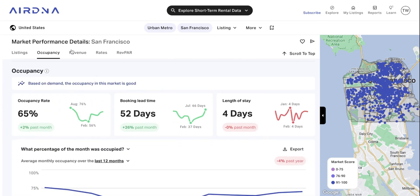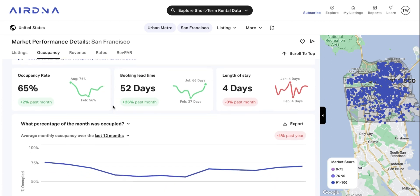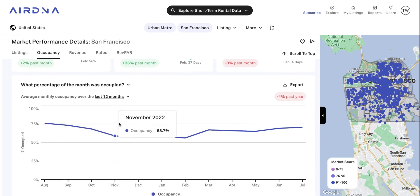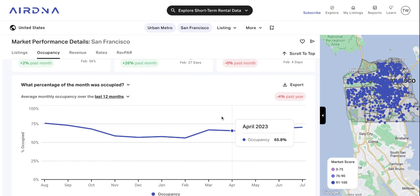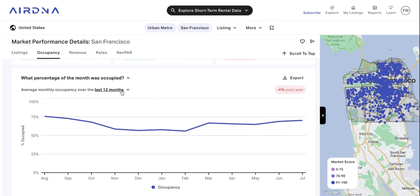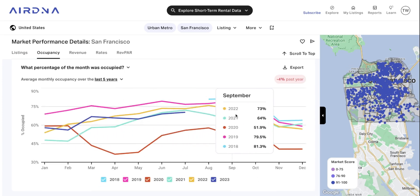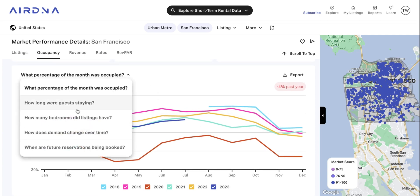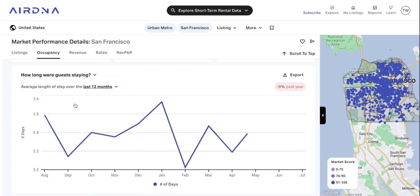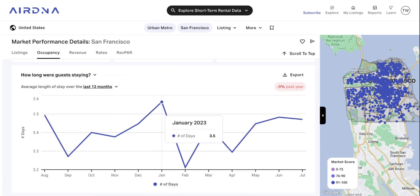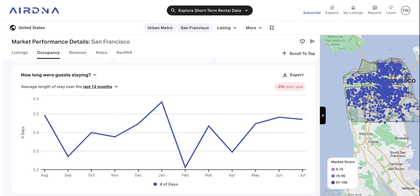If we scroll down further, you've got occupancy, revenue, rates, and RevPAR — this is where we can get a bit more detailed in our analysis. Occupancy comes up first, and this is the occupancy rate by month, the average occupancy rate for San Francisco. You can change the length of time on these — you can go back as far as the last five years and see how that's changed over time. If you click on the metrics themselves, these represent different data points, such as average length of stay. You can see in January 2023, for example, it was three and a half days. Also worth noting, you've got the option to export all of the data — any of these graphs across any timeframe — to a CSV file, so you can pull that into a spreadsheet and do more in-depth analysis.